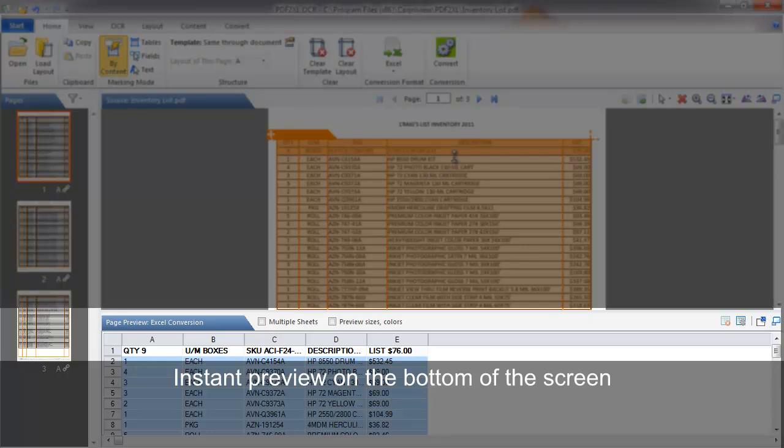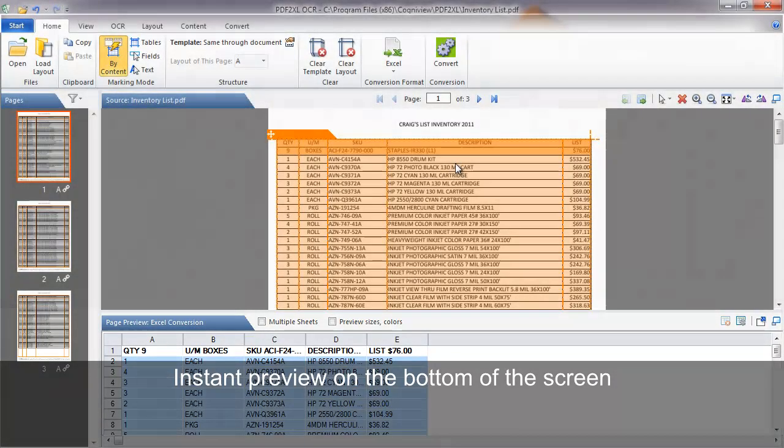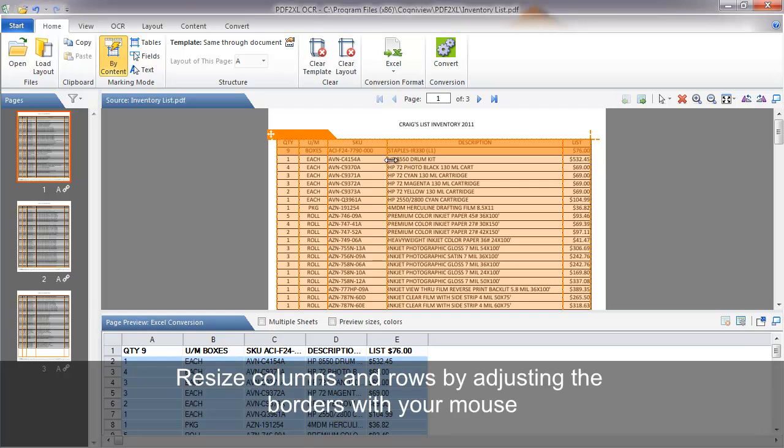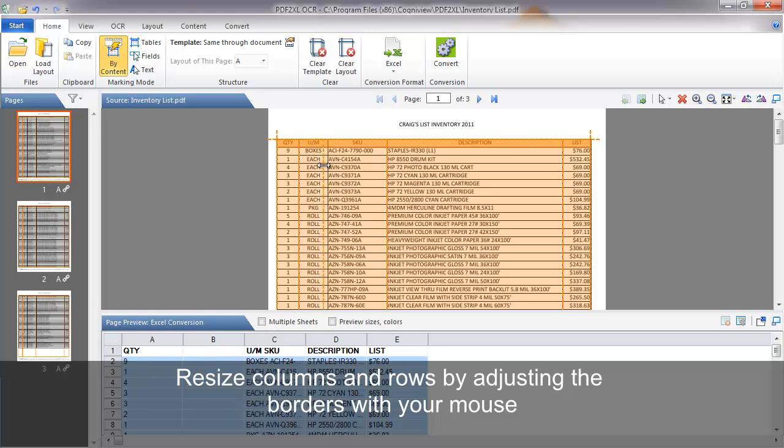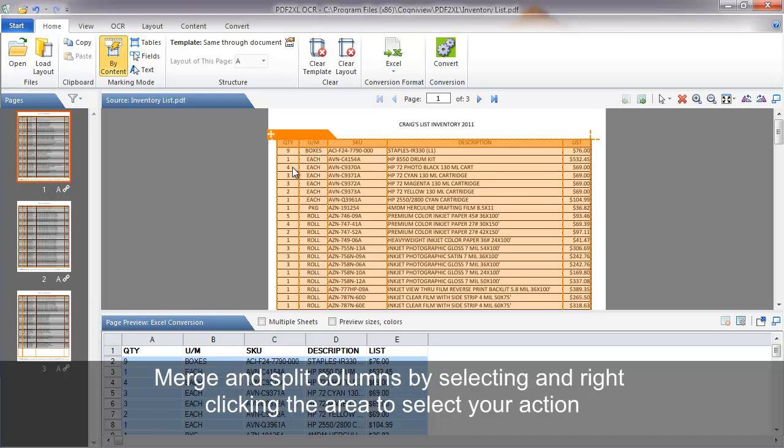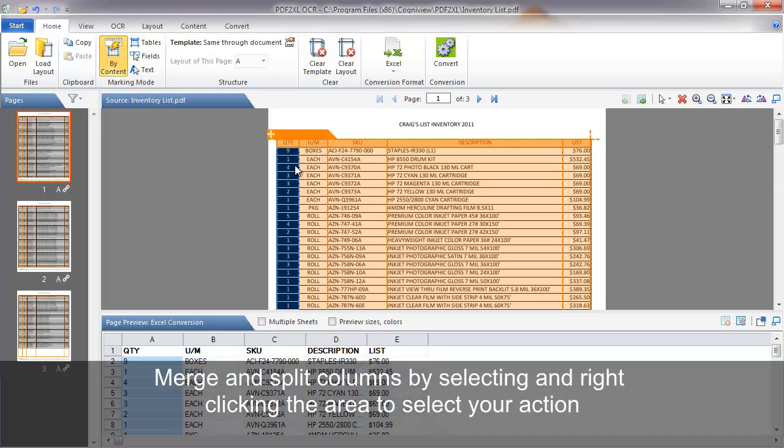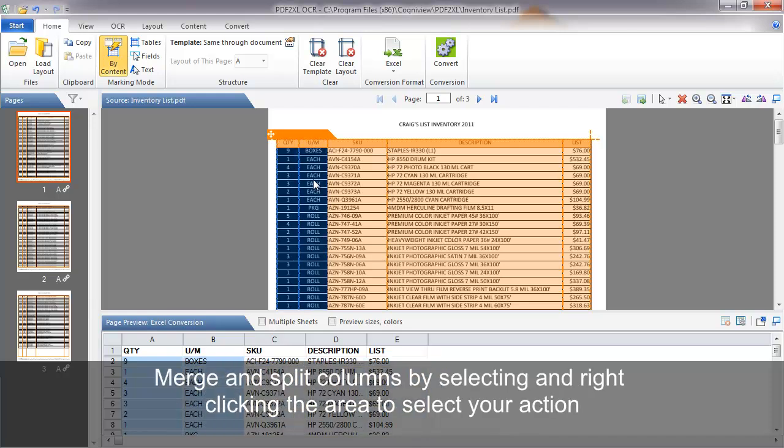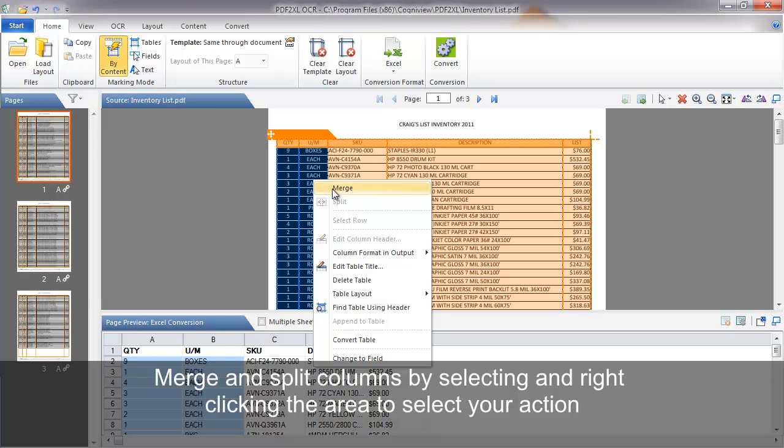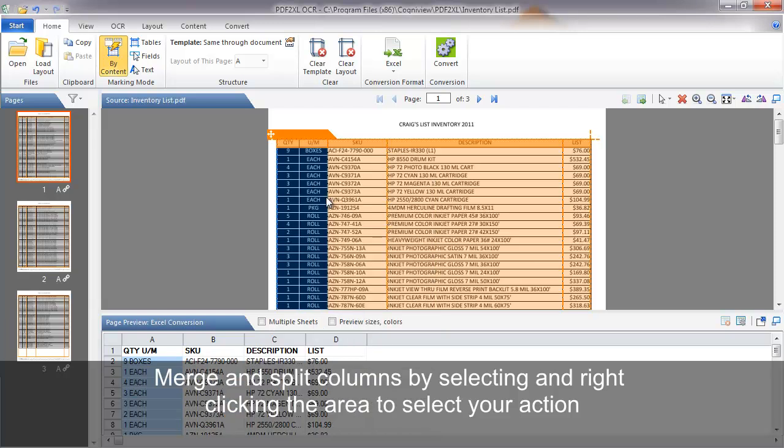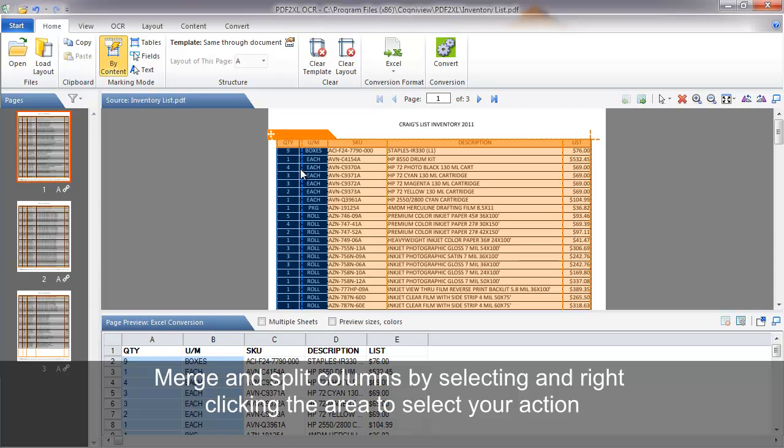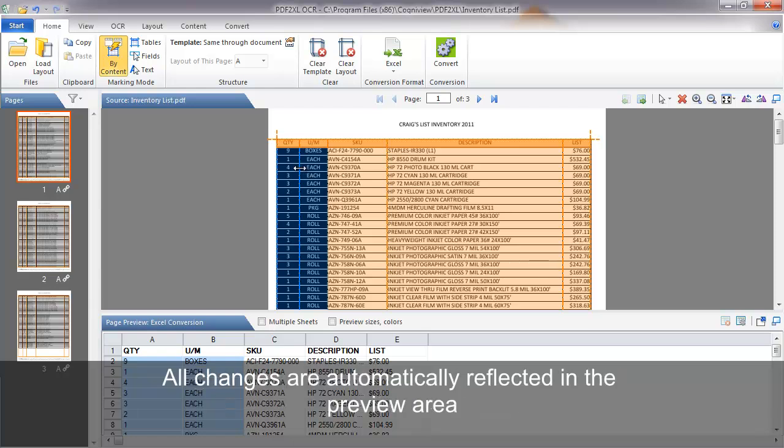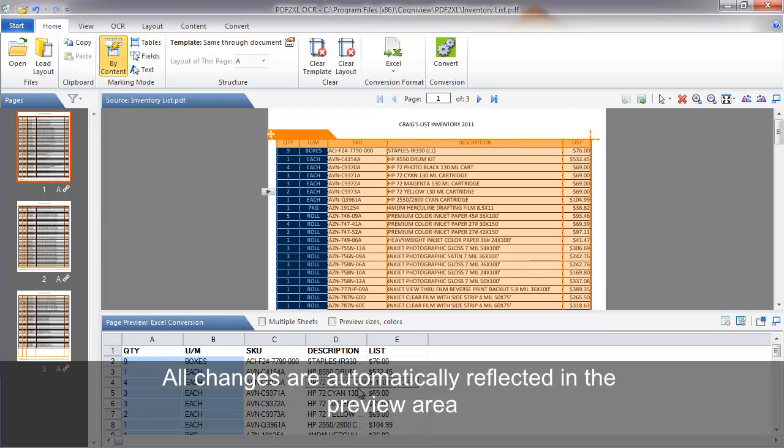If you need to make some changes like resizing the columns and rows, you can simply click on the borders and adjust them to your satisfaction. You can also merge columns by selecting the area you want to adjust. Right click your mouse and click merge. You can split the columns as well using the same process. You'll notice all changes you make to the layout are automatically reflected in the preview area.